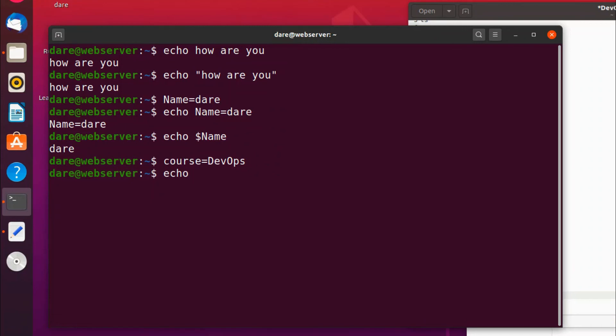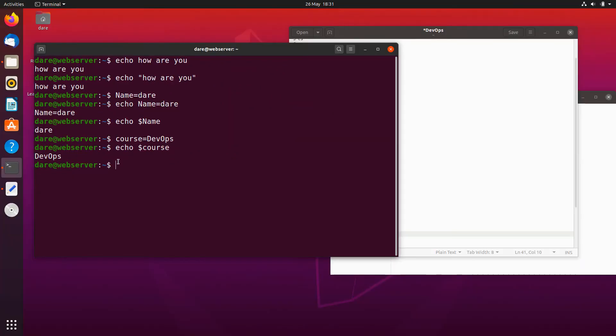And he can literally come in and just do echo dollar course, hit enter, and it just returns the value. So we are beginning to do some cool stuff on Linux and you're going to get to know and do a lot more about things like this when you actually start writing projects.